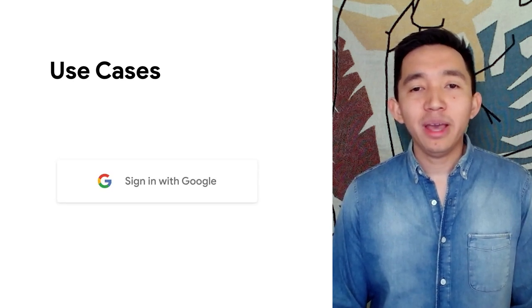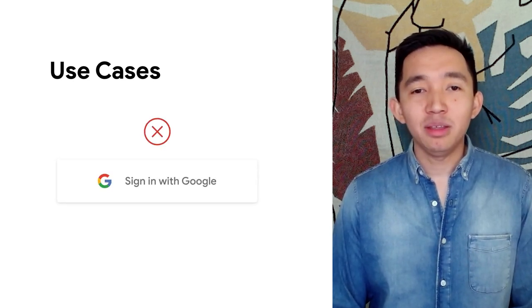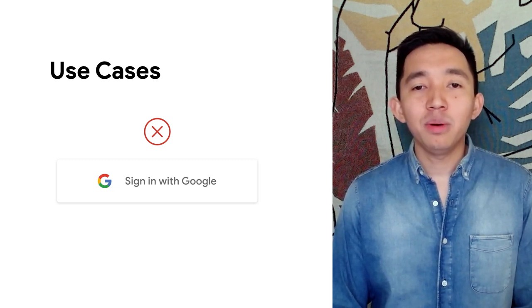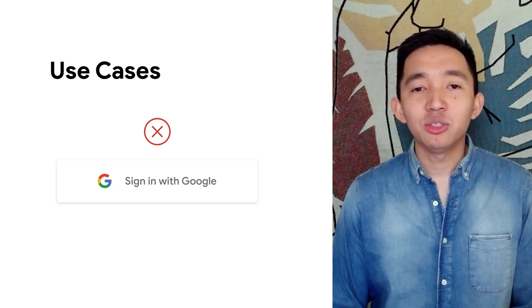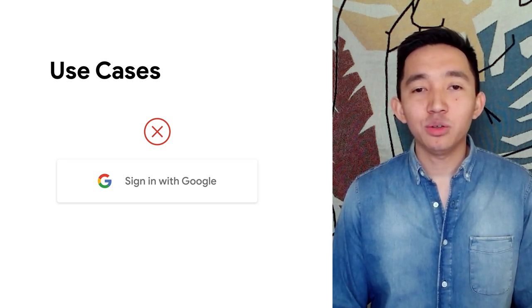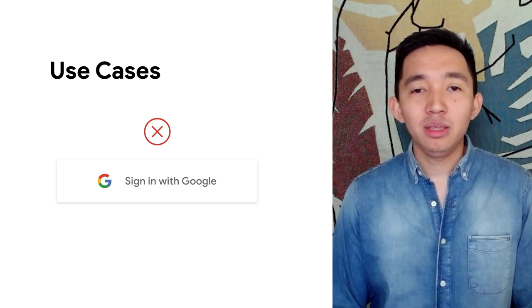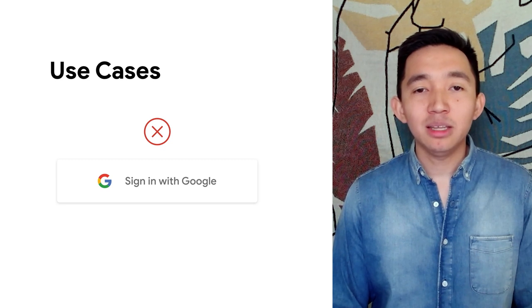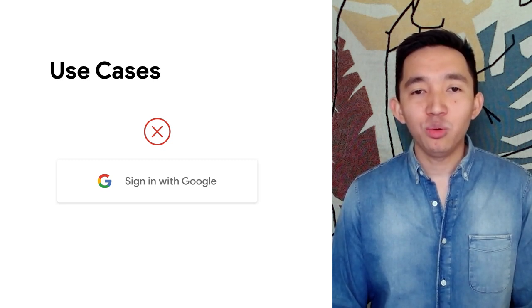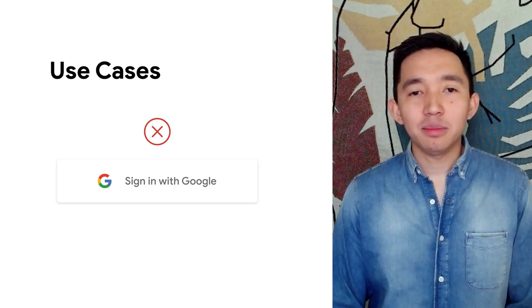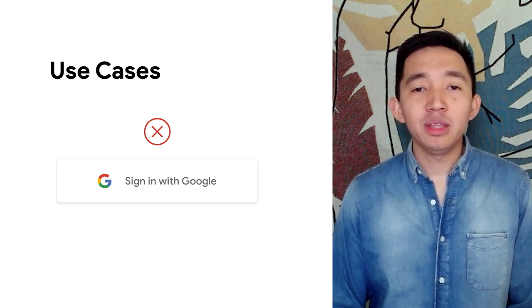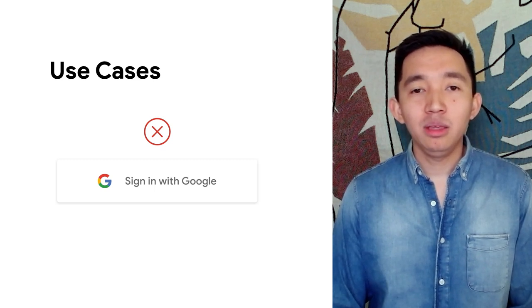Let's clear up some common confusion we hear from developers. Google account linking is not the same thing as Sign in with Google functionality. The Sign in with Google button allows the user to use their Google account to authenticate and sign into your service — this lets you know and verify who the user is. Google account linking allows the user to consent and authorize having their data on your service shared with Google.